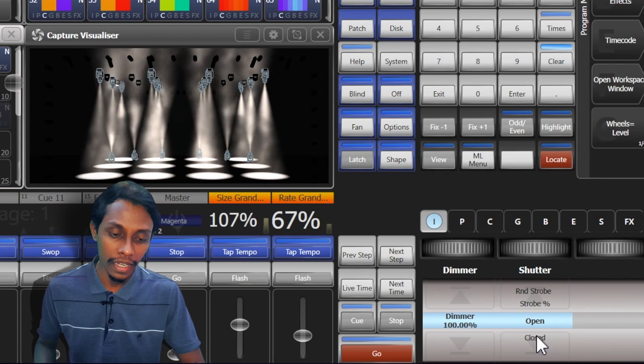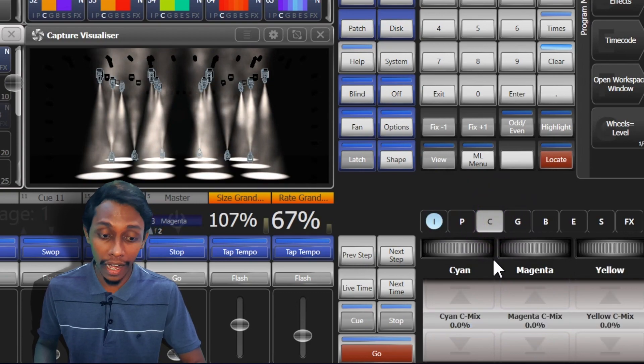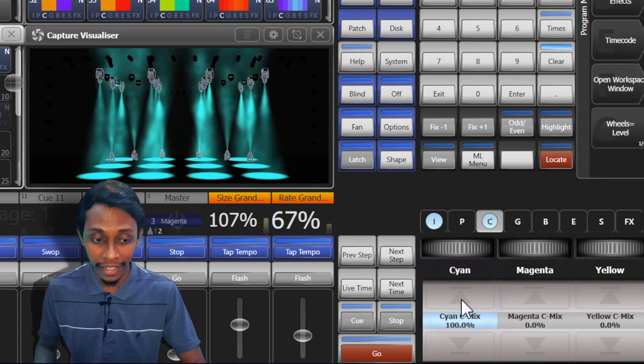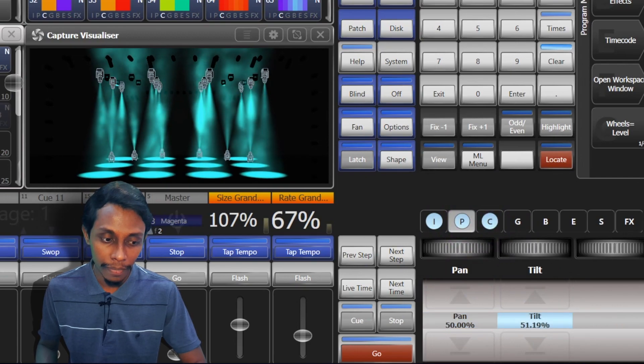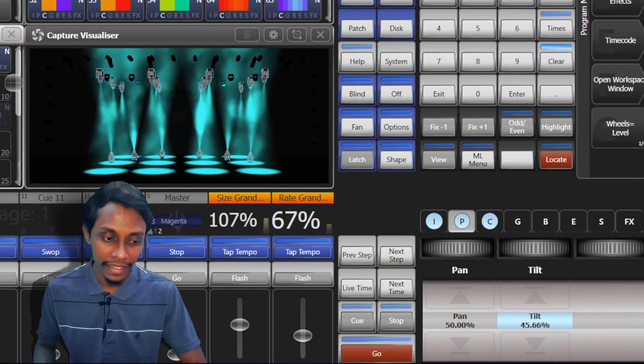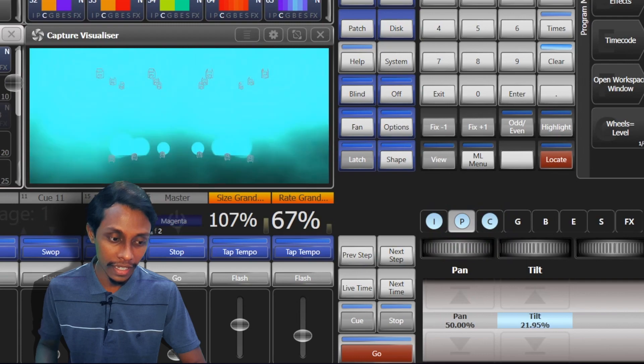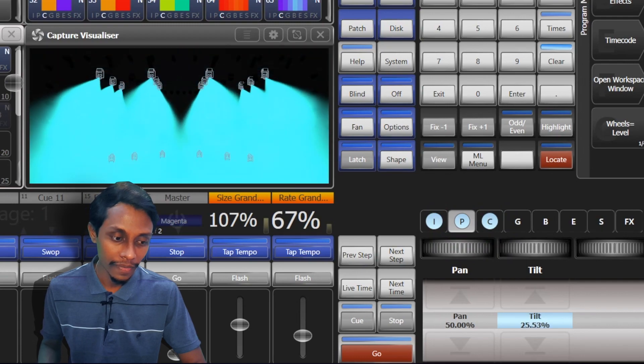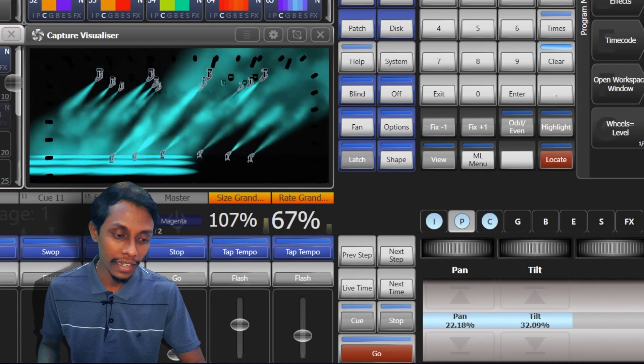And we can go to shutter open. If we go to C, it is color. We can add color. And this is position. We can pan. This is tilt. You can tilt, you can pan.